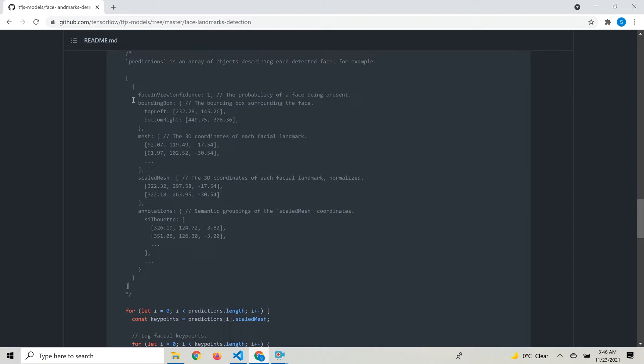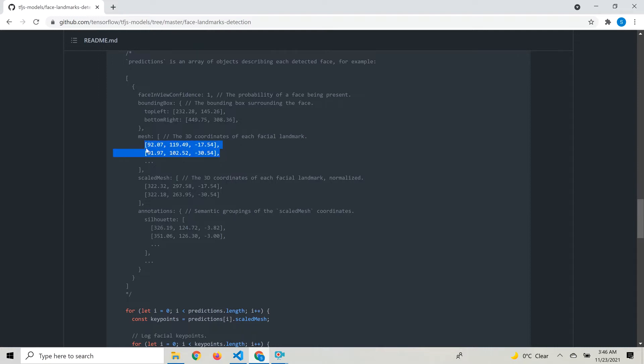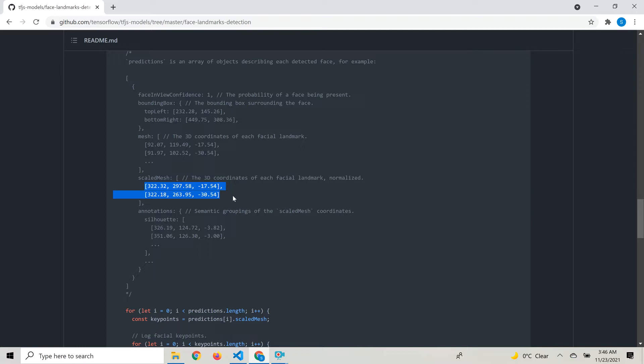Within each prediction, it gives us a face in view confidence that tells whether it detected a face, a bounding box for that face, and a mesh with the 468 3D facial landmarks. However, this is not according to the width and height of the video element, so we have the scaled mesh because the output points are scaled appropriately to the video element's width and height.